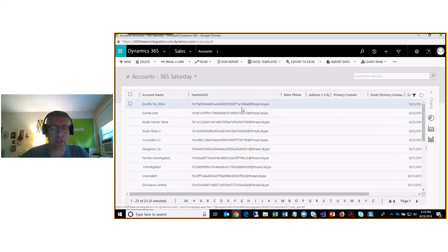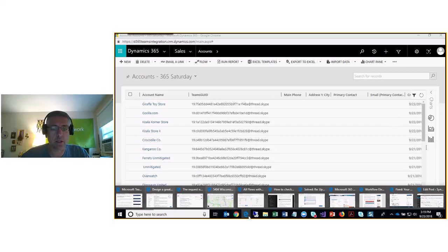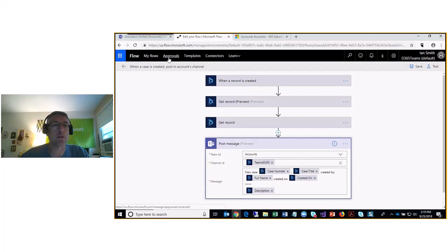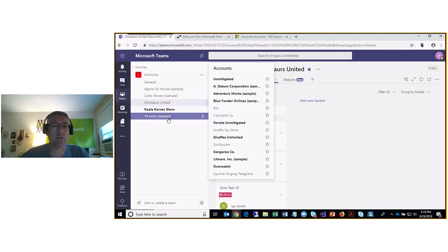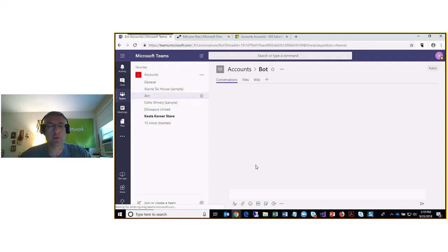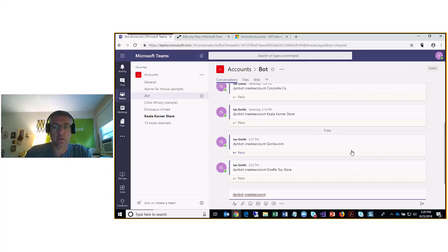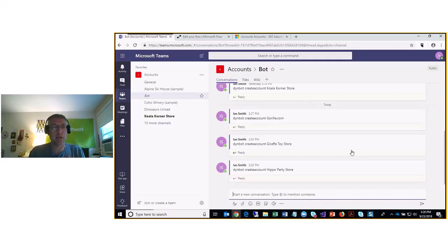I'm going to create a new account using Karen's bot that she wrote. I'll go to our Teams area, navigate to the bot channel, and type in the conversation. This bot in Teams will create an account in the CRM system.